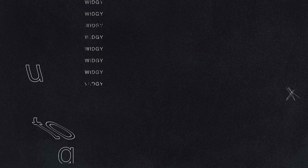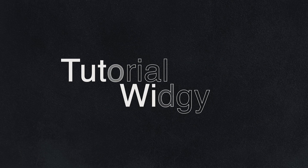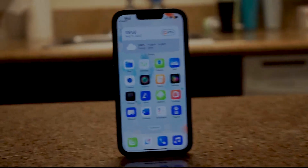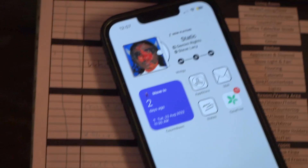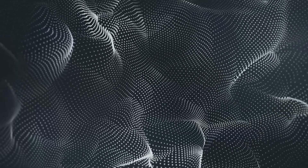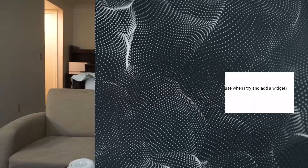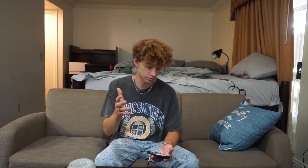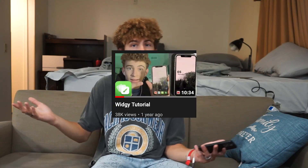Let's get into how to use Widgey. I've been getting requests on how to use Widgey, which as you guys may know is one of those apps where you can go and change the widgets on your home screen. I'm going to show you guys a quick tutorial because my old one has been a little outdated — it's about two years old.